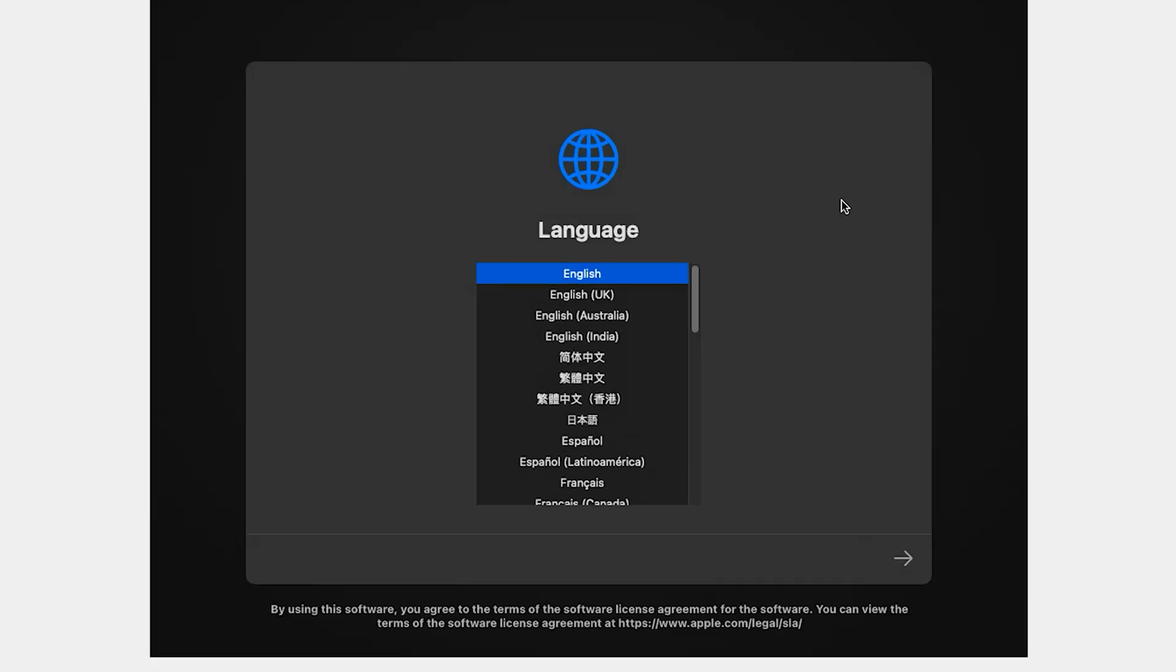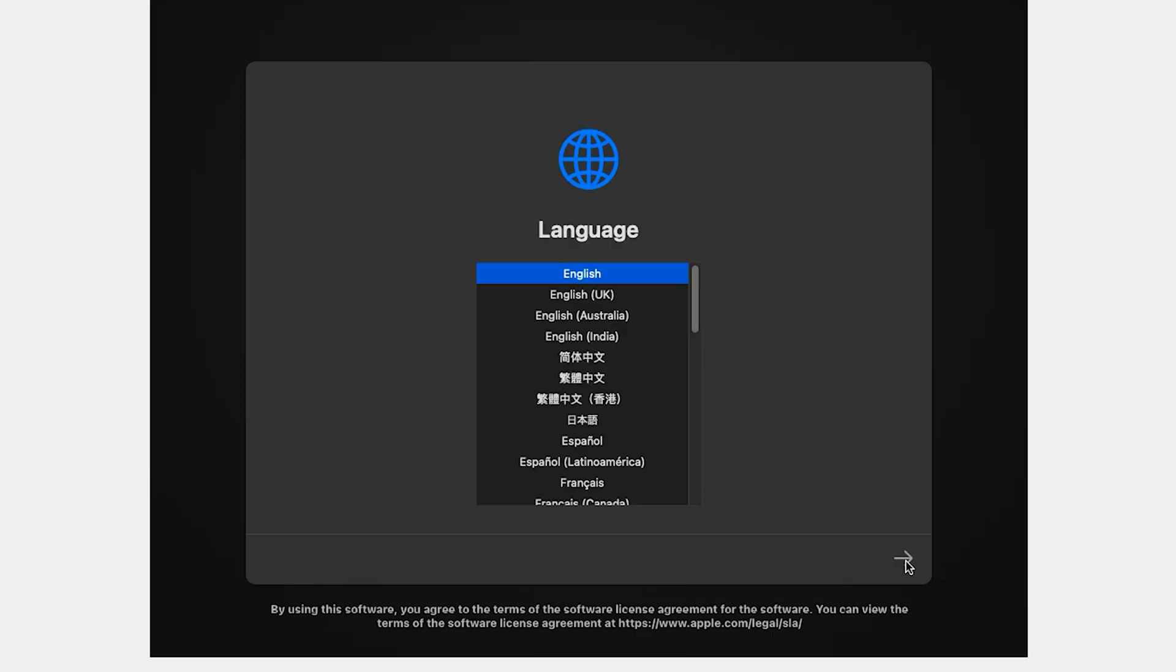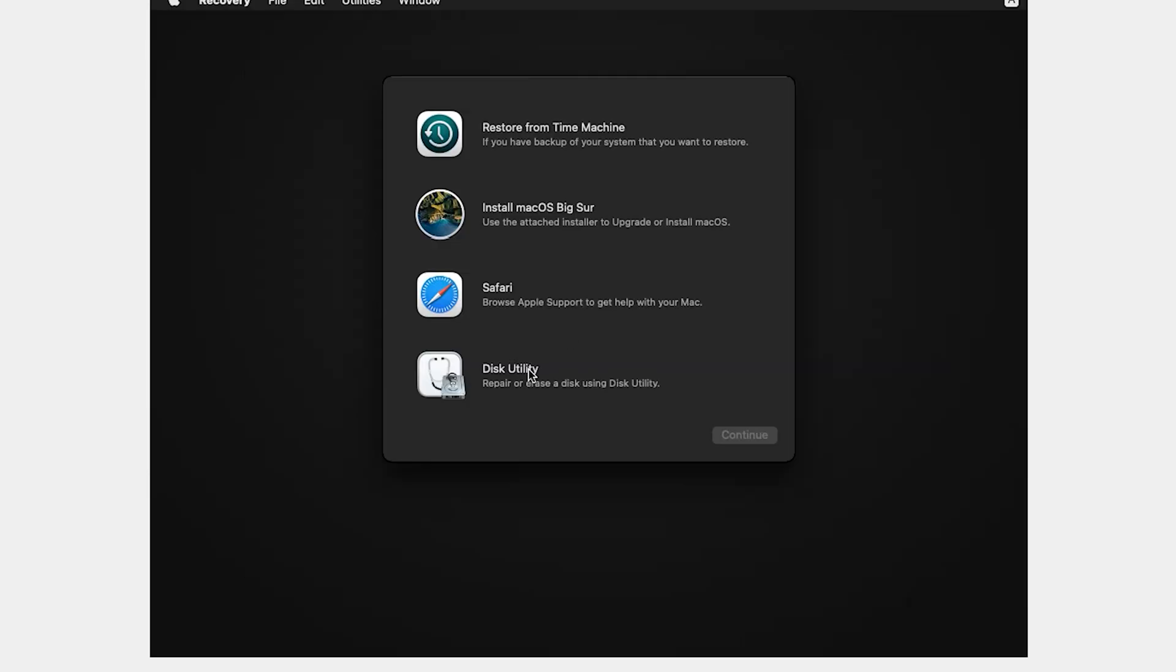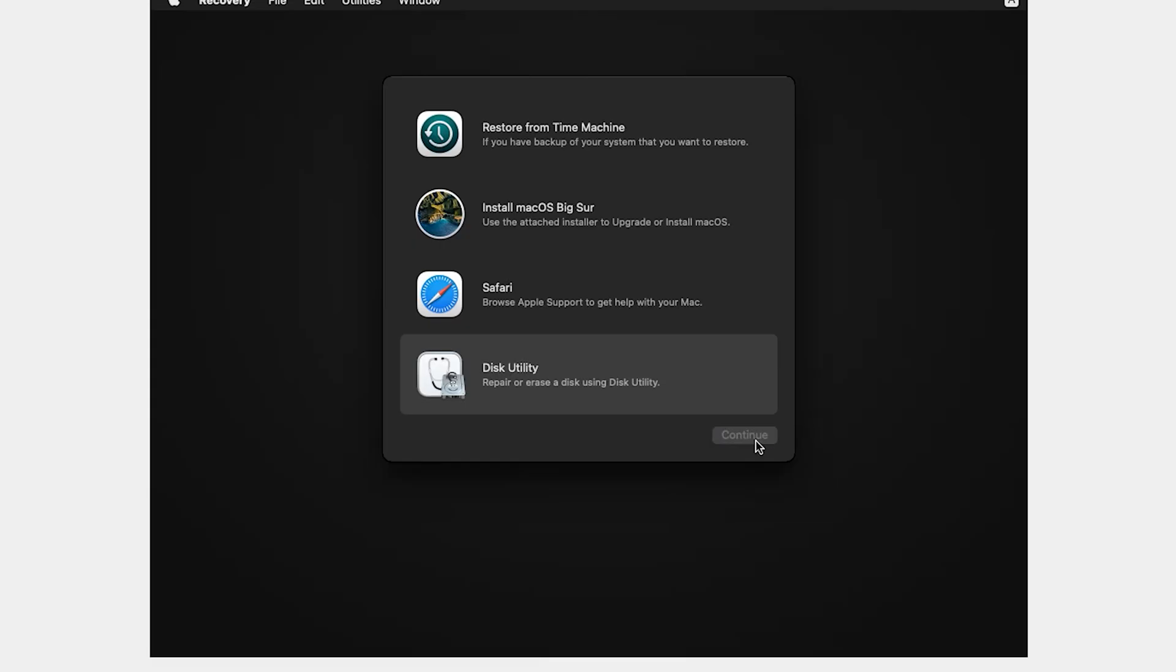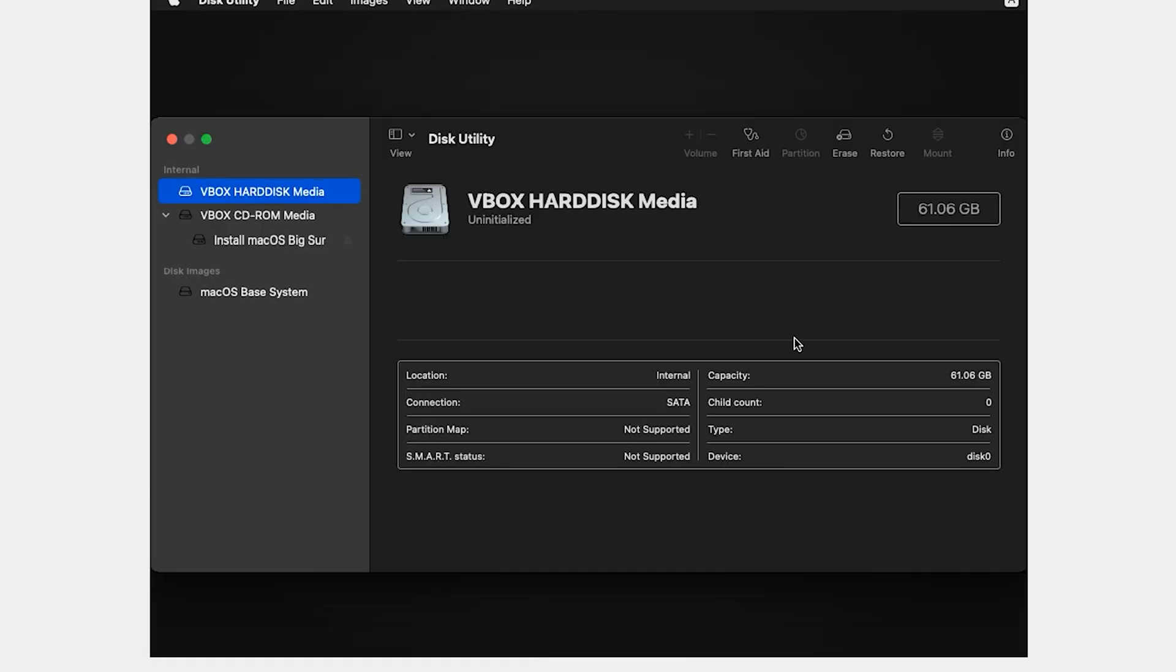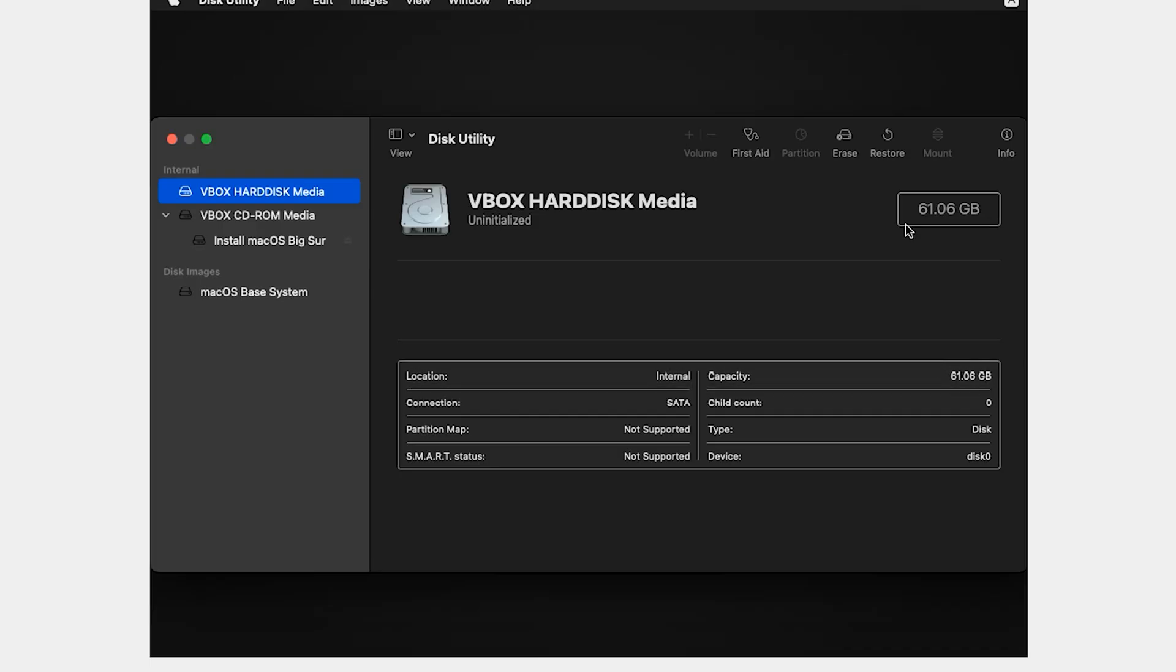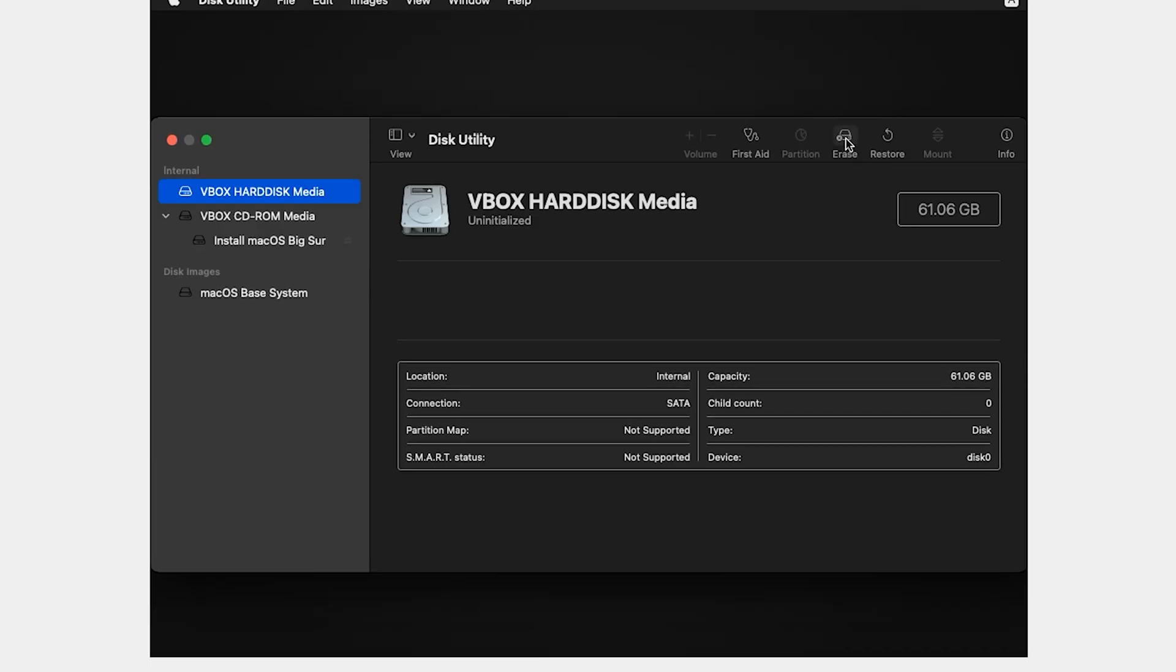Guys, please like the video. If you are new here, subscribe to the channel for more useful content. Now in this step, select your language. Then click in this arrow, select Disk Utility. Continue. Select first disk. It is around 61 gig. Then click on Erase.